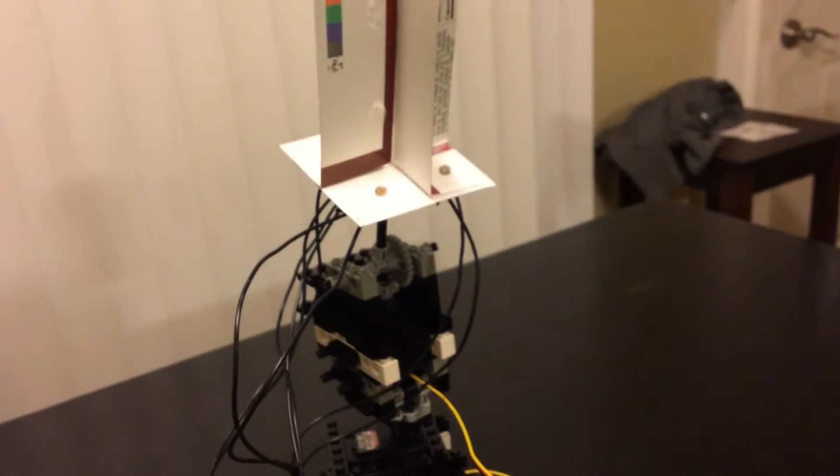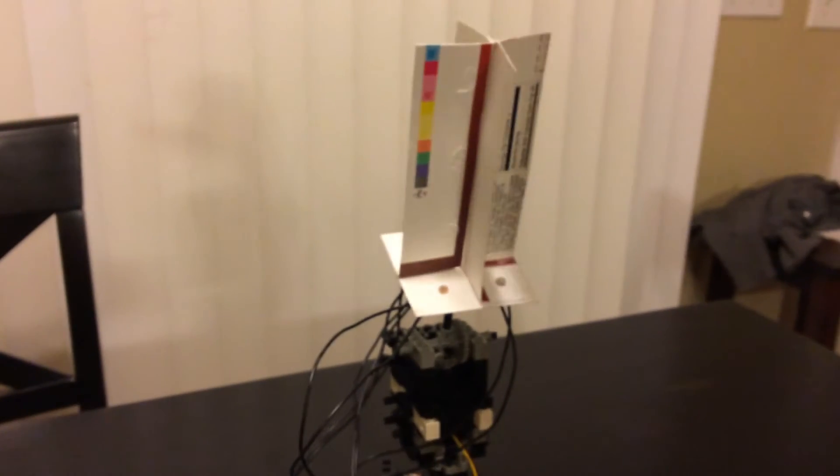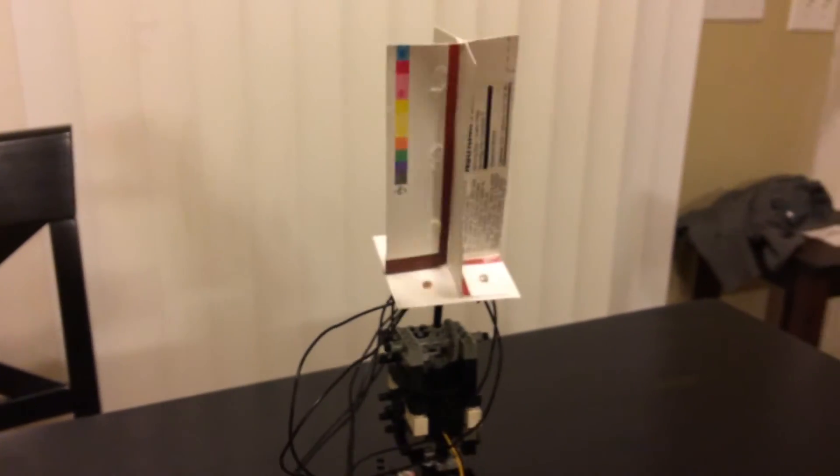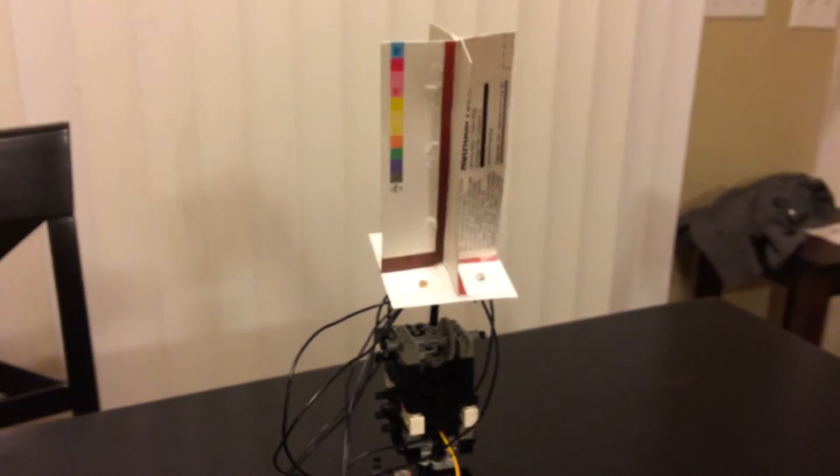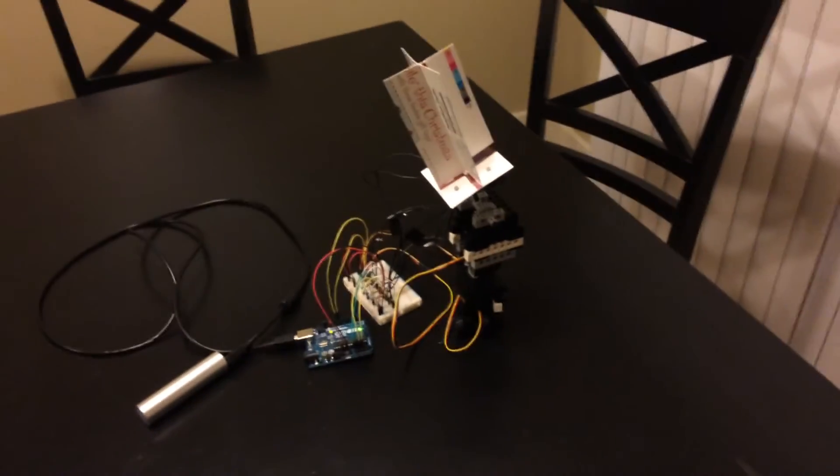So what happens here is the inputs try and find the brightest light source. So if I put my hand up here and obscure the light, this thing will move around until it finds a brighter light source. And right now it's just tracking the overhead light here on the kitchen table.